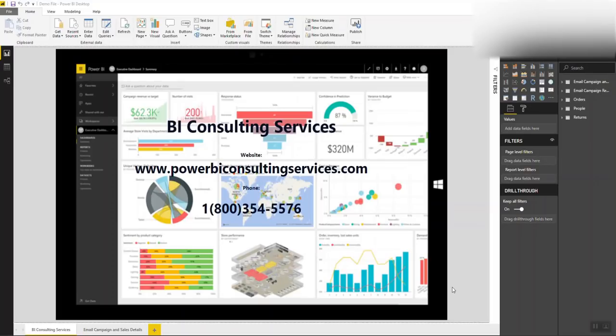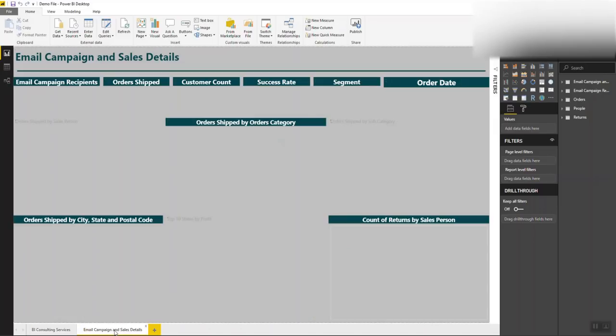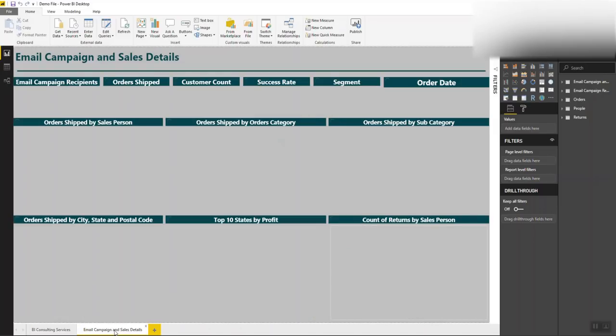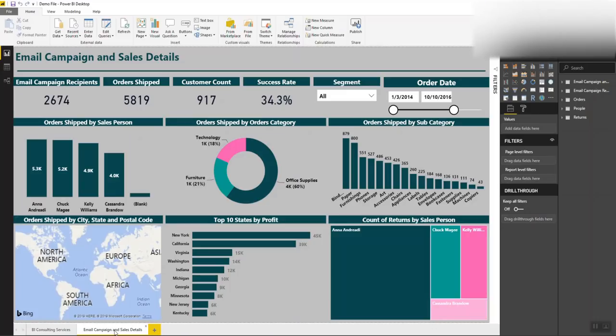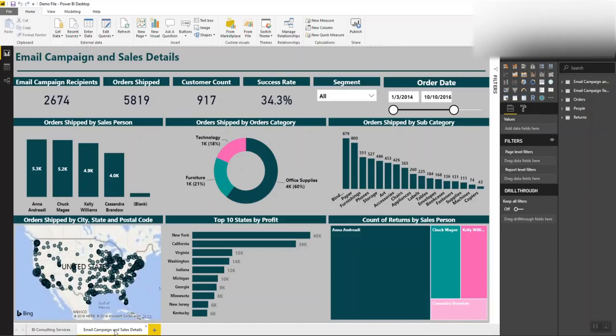Hello everyone and welcome back to another one of BI Consulting Services Power BI YouTube videos. In our last video we went through and showed you how you could build out a reporter dashboard using email campaign data and sales data. This was the end byproduct we built out during that last video, and today I want to take you into edit queries and show you some of the pretty cool functionality you can leverage inside this tool.